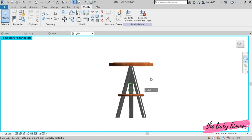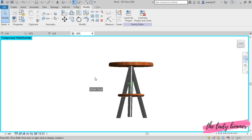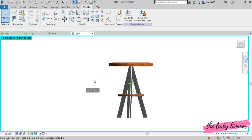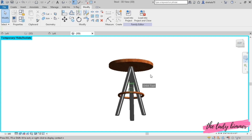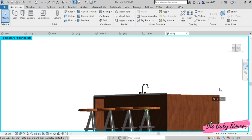Hello everyone, welcome to my channel. This is the second part of my kitchen tutorial series. In this first part, I will model a full height kitchen cabinet.